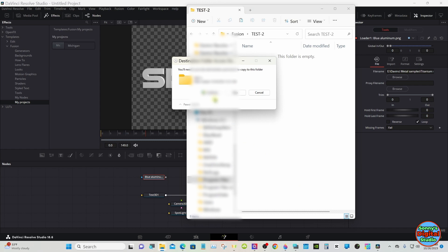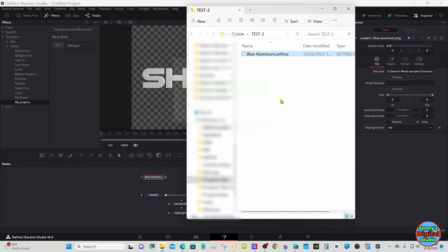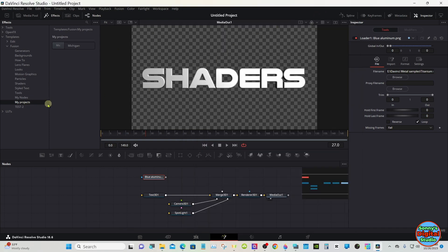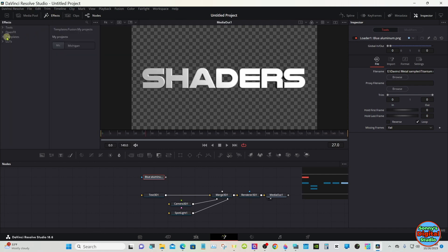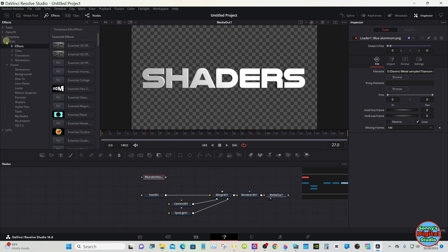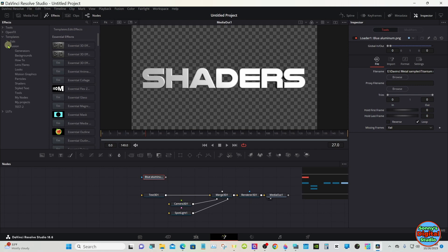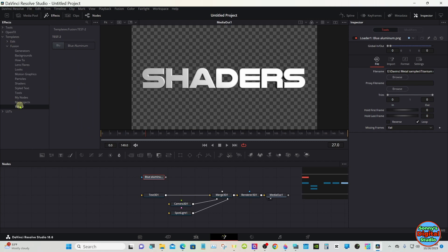This little box will pop up — you have to hit Continue. Now it's in there. I can already see Test2 show up over here. Now if you want to find that folder, go to Effects, Templates, and Fusion, and down here is the new one.